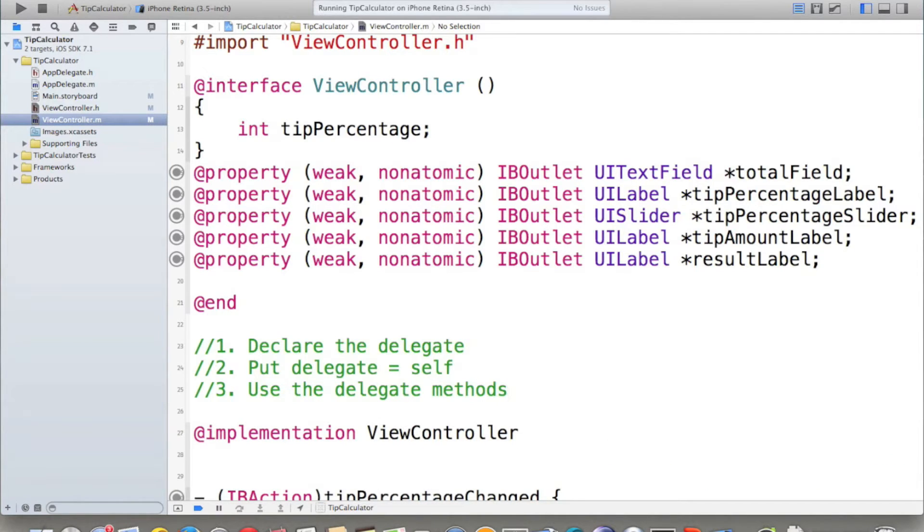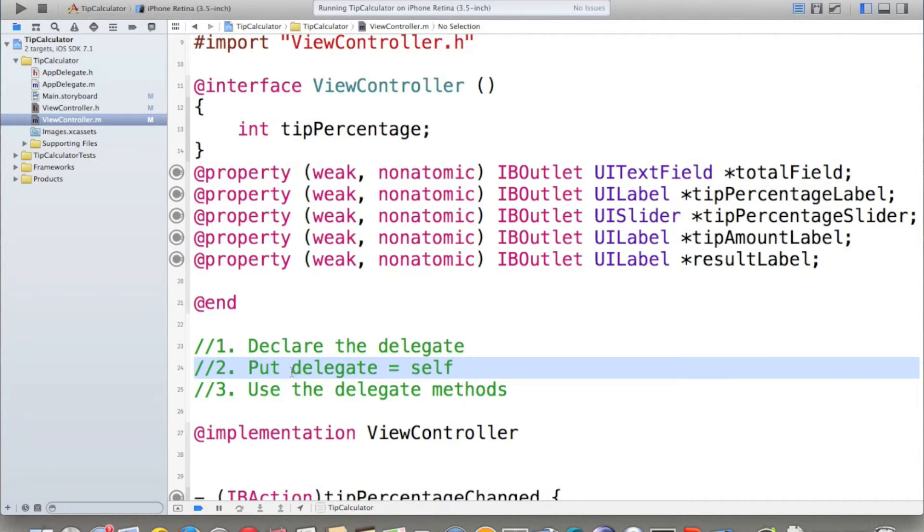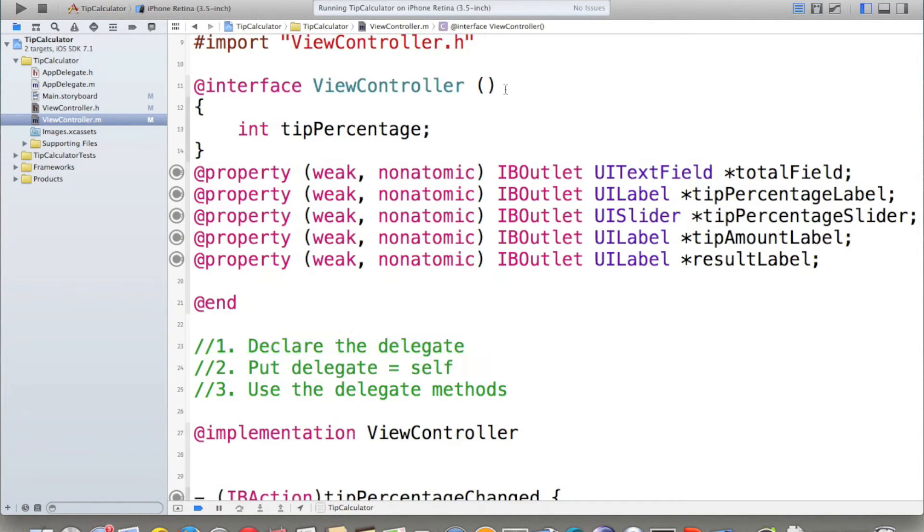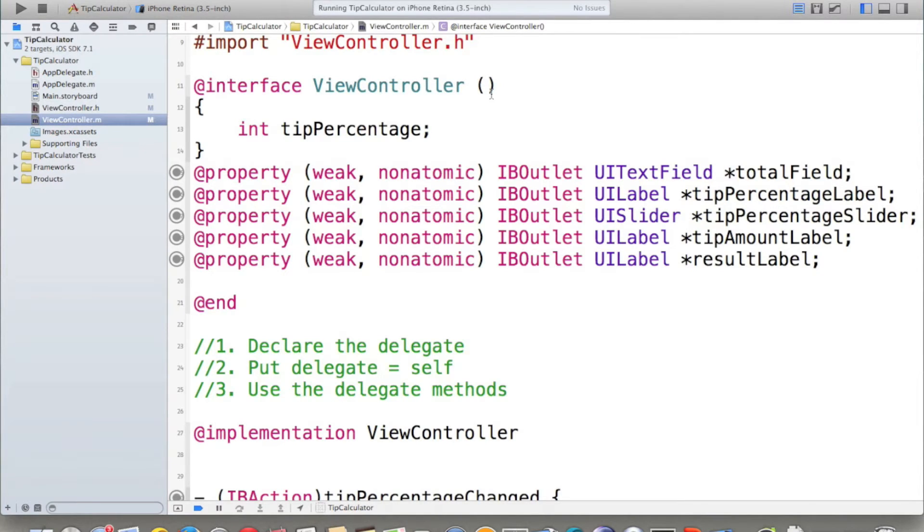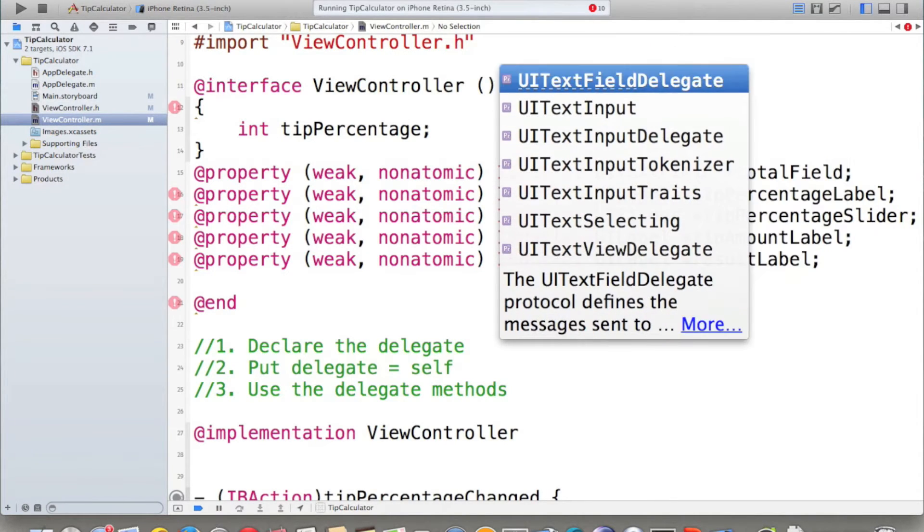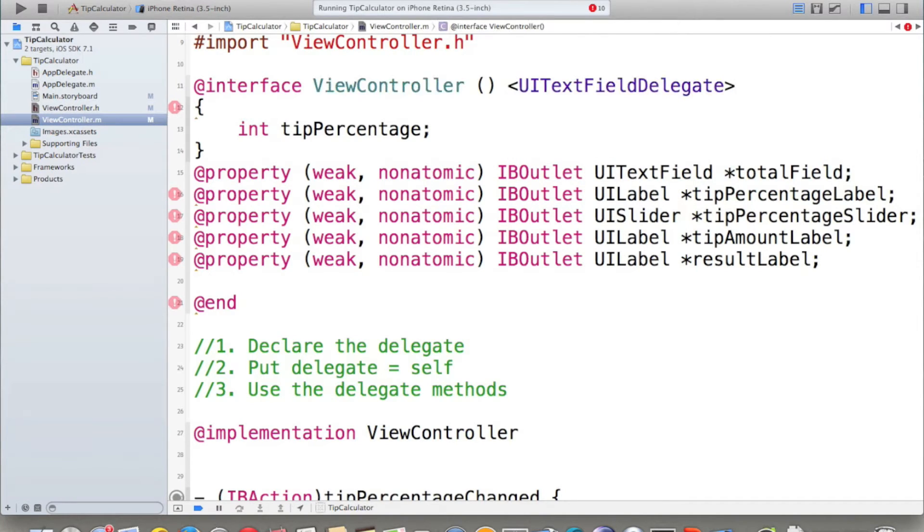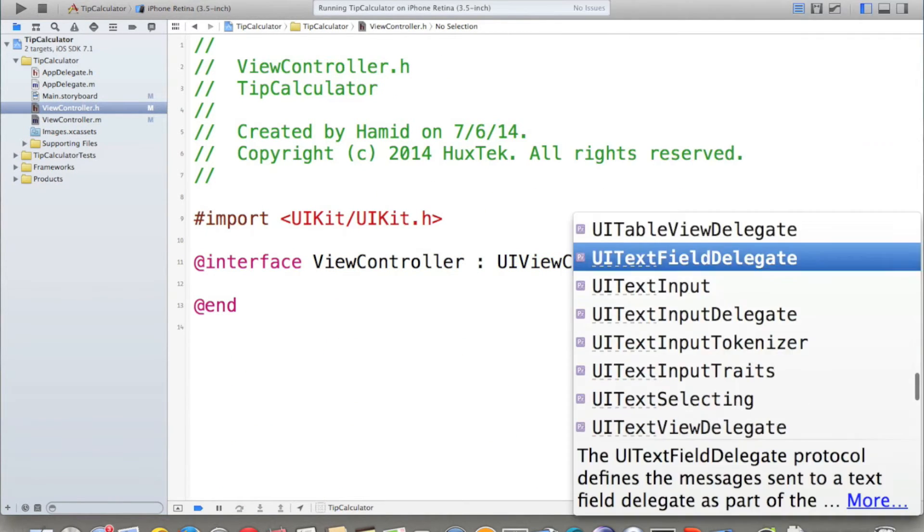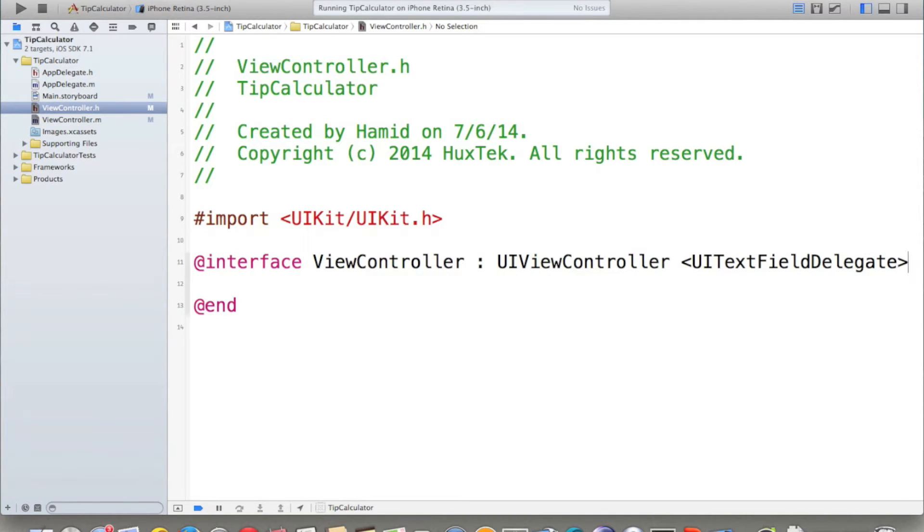Here are the three methods. First, declare the delegate. Second, put the delegate equal to self. And last part, use the delegate method. Let's declare the delegate. You can declare the delegate method either in .h file or .m file. If you want to declare it in .m file, you have to specify it in front of these two parentheses, in front of the interface, by opening angle bracket and say UITextFieldDelegate and close it. This is for .m file. You have the same thing for .h file. If you want to define it in .h file, you would say UITextFieldDelegate and close the angle bracket.